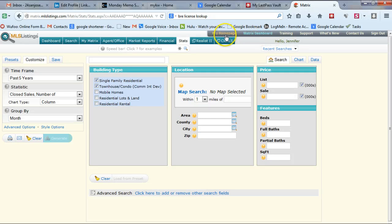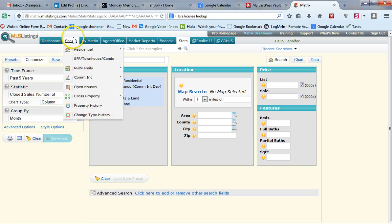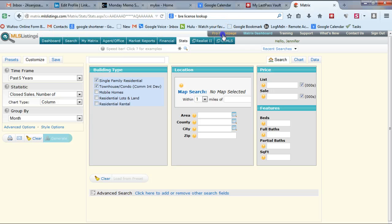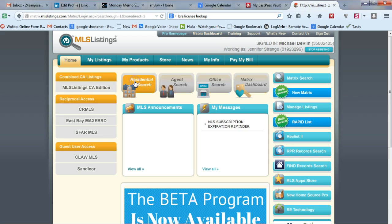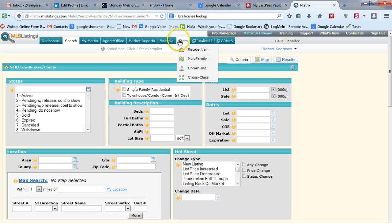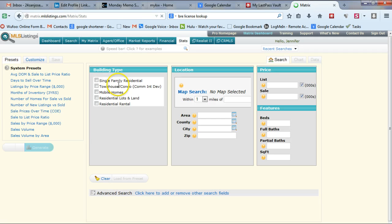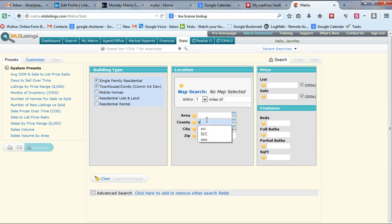This is a quick video on how to make a six-month market update. We're going to start with the MLS information. Log into the MLS, click on residential search, go to stats. We're going to do one for Santa Clara County — combined single-family, condos, and townhomes.